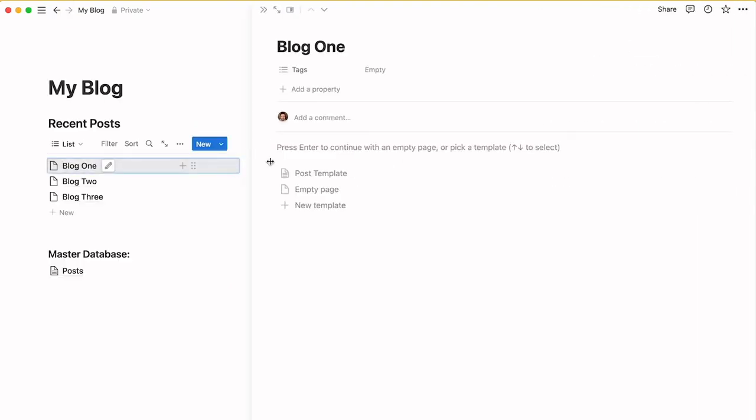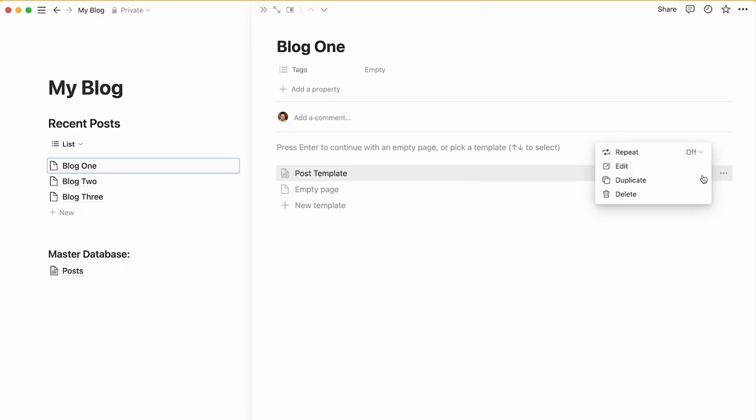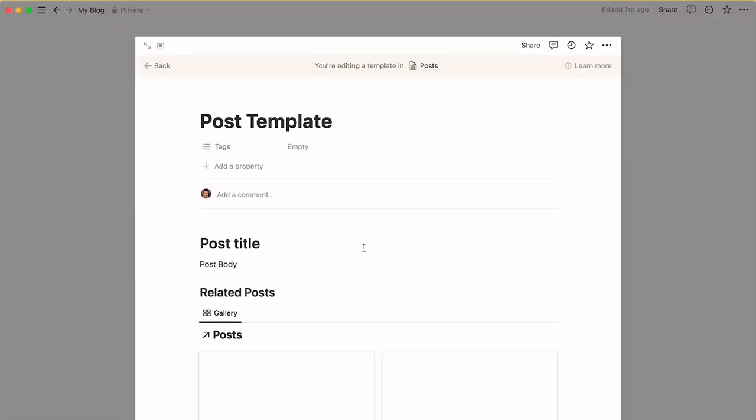If I go into this one, we've got just the empty blog post. Now I have created a post template and we're going to make use of that. Let me show you what's in there. In the post template I have post title and post body as placeholders.